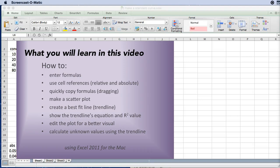Hello and welcome to making and using a standard curve in Excel. In this video you're going to learn how to make and use standard curves to determine the amounts or concentrations of some substance that you are measuring indirectly.